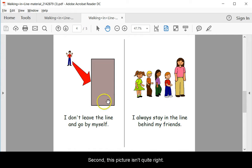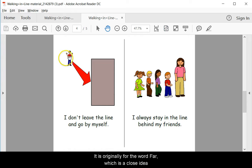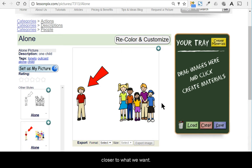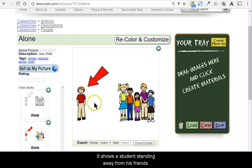Second, this picture isn't quite right. It's originally for the word far, which is a close idea, but we know there's this one for the word alone, which is closer to what we want. It shows a student standing away from his friends.